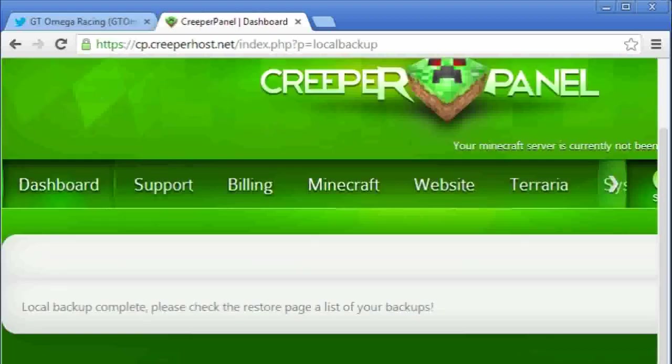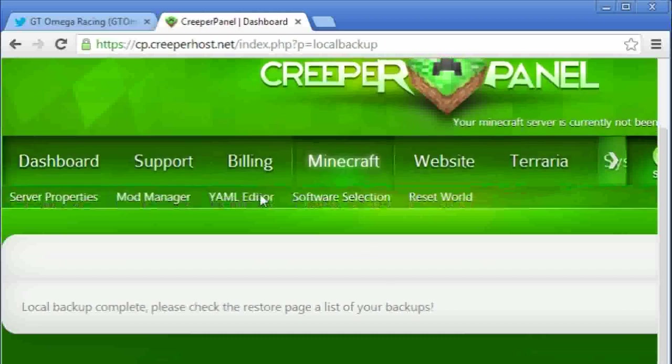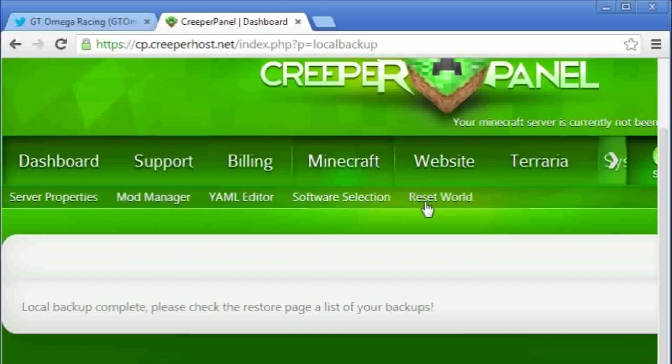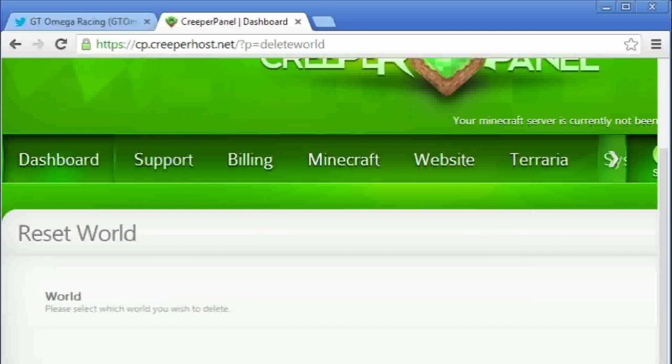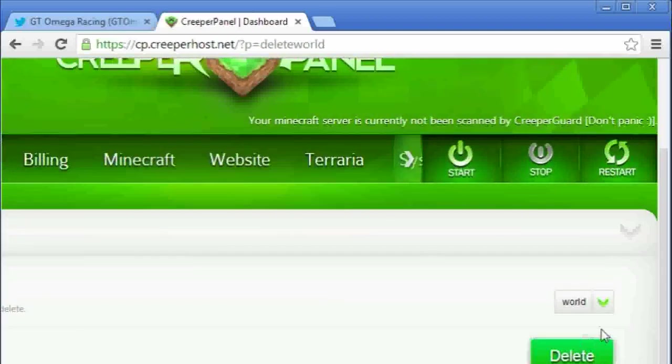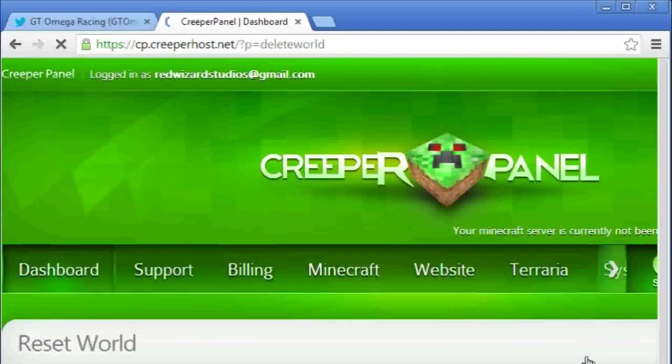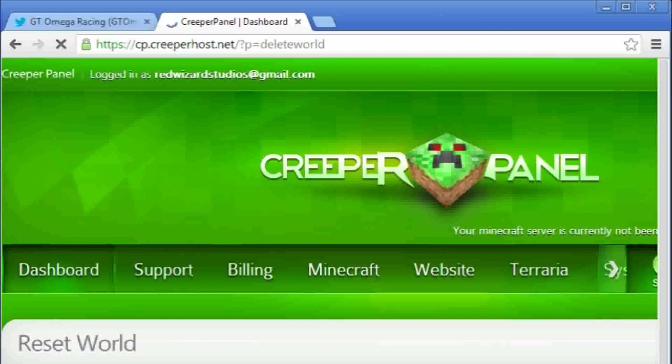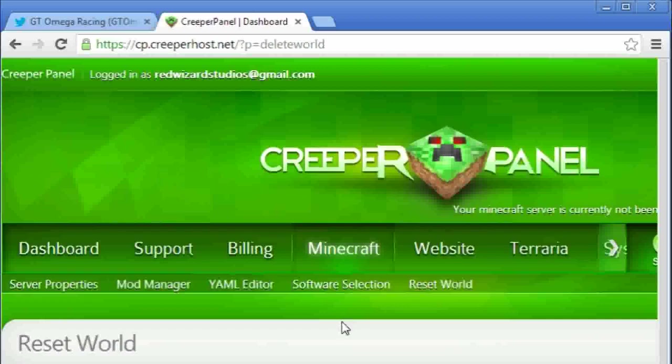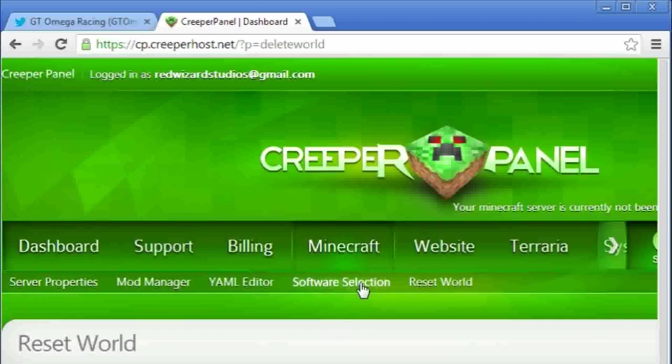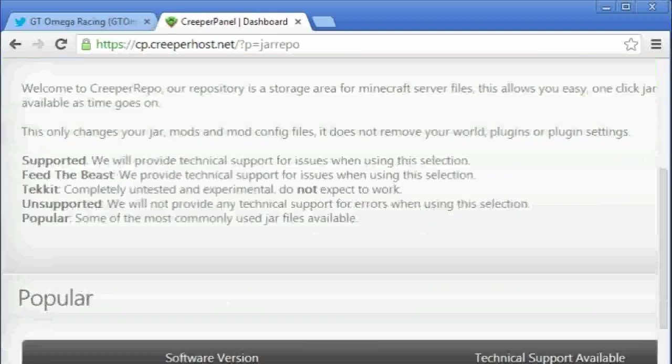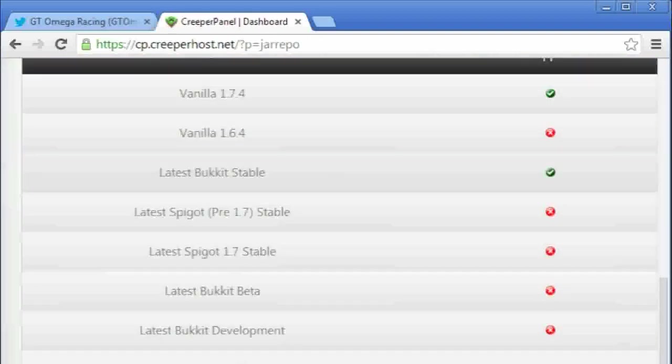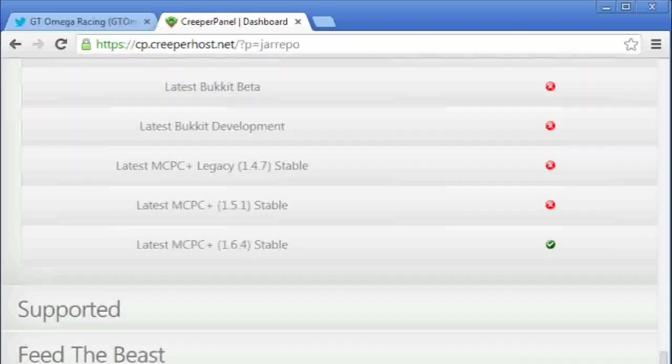Okay, so the backup's now complete, so we can go ahead and we can reset the world, and then we can go into the software selection area of the control panel, and there are a lot of different options here.